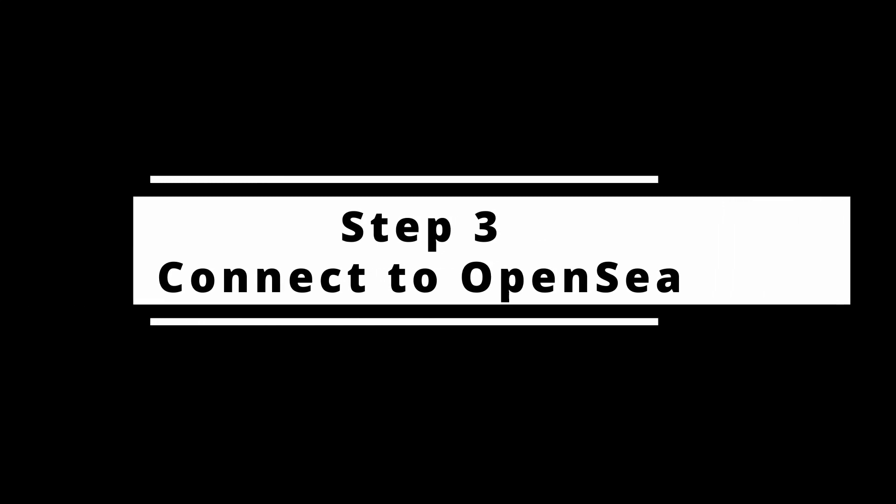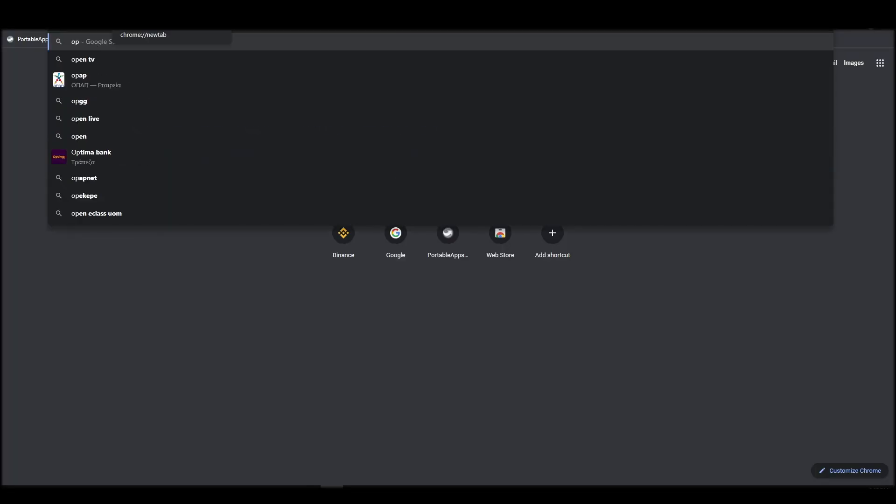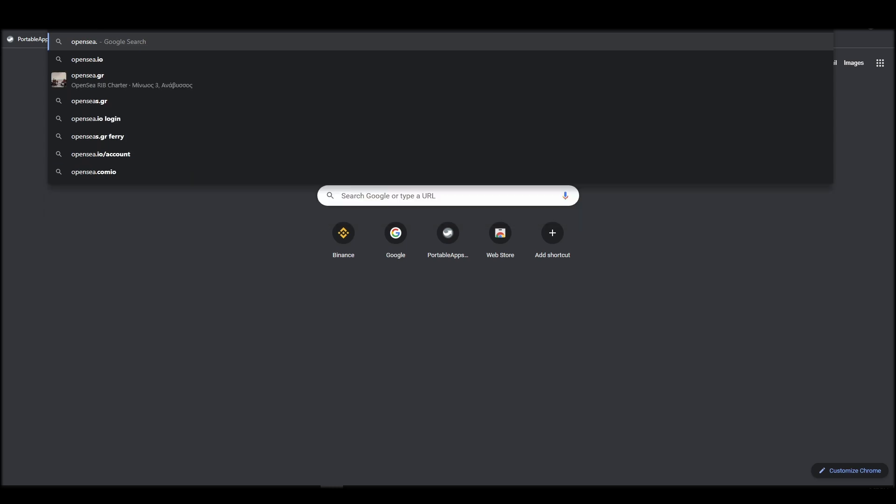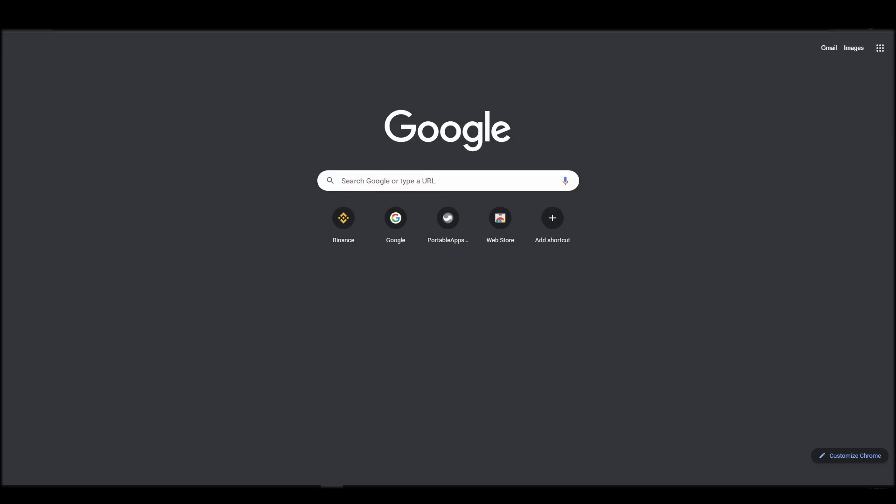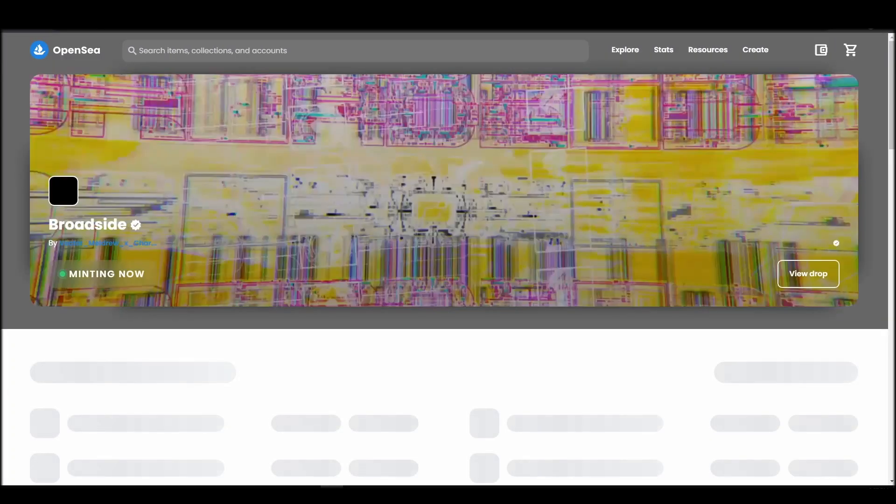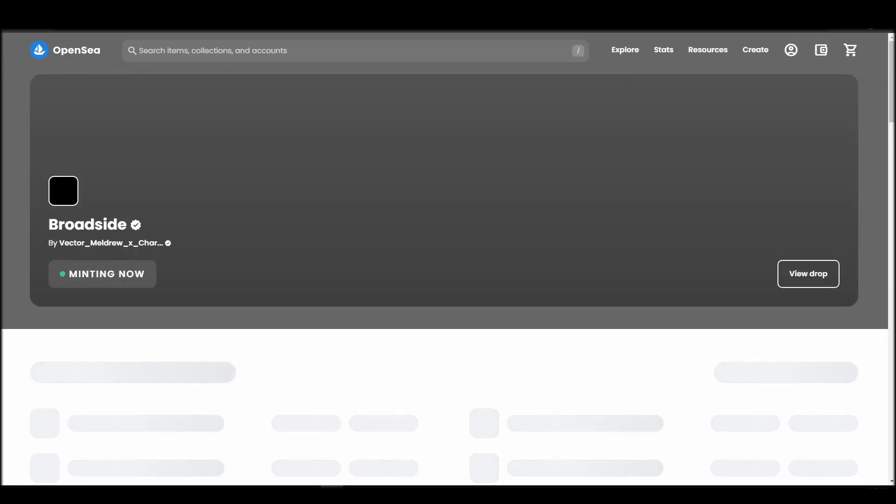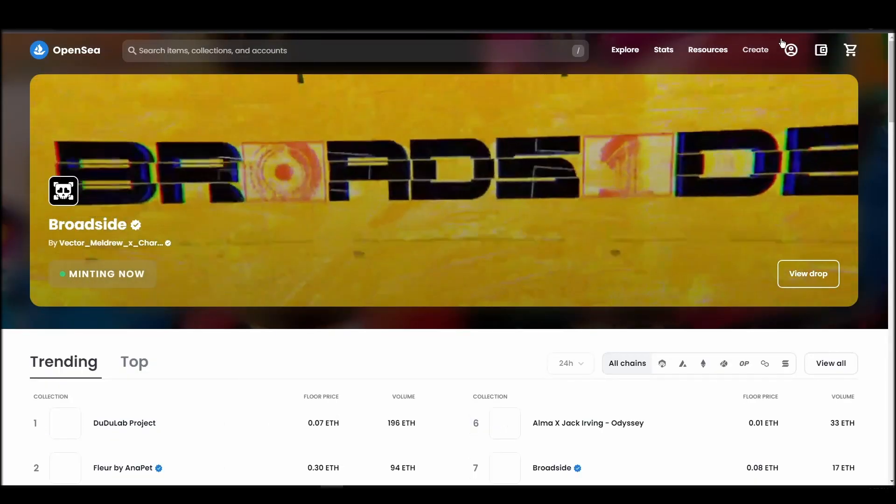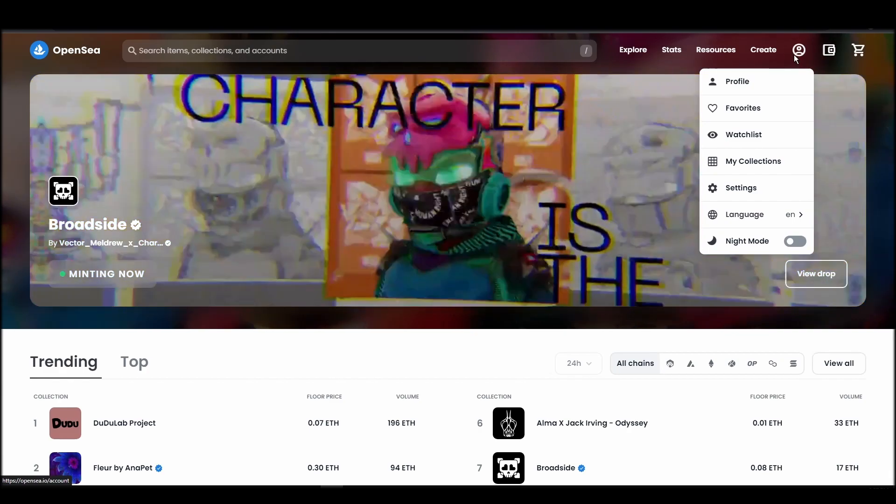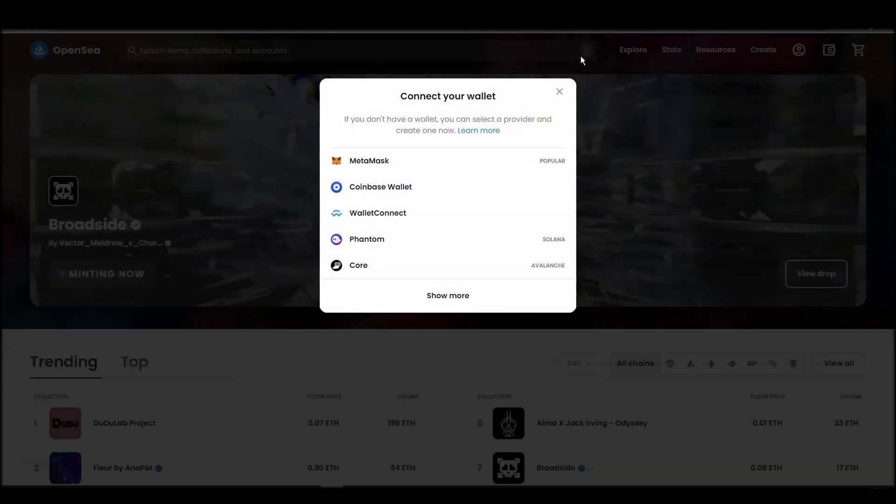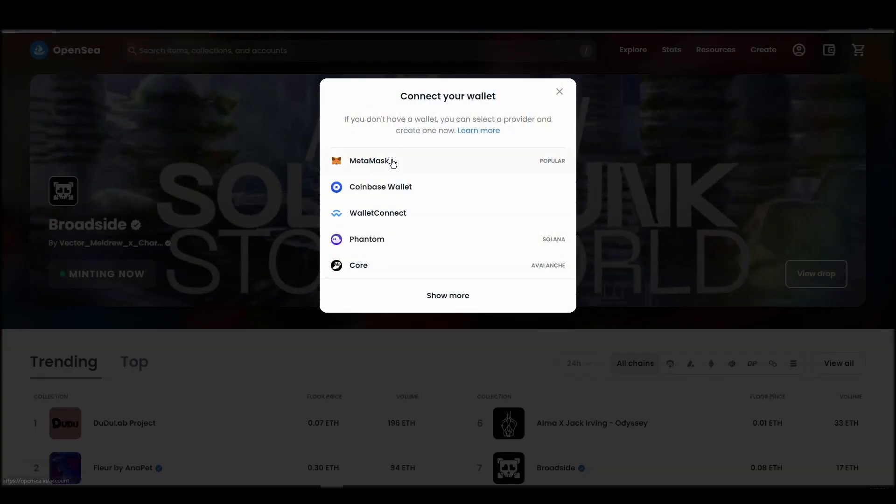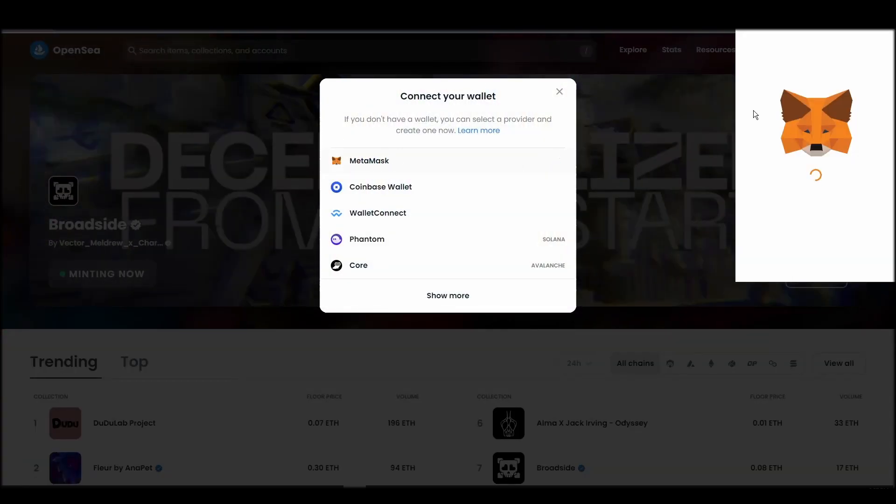Connecting your wallet to an NFT marketplace is the next step if you wish to buy a 8-bit ME NFT. Navigate to OpenSea, and on the top right corner, click on the account icon and select profile from the dropdown list.